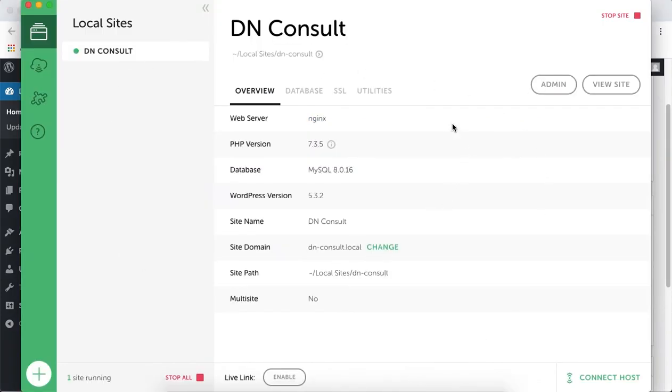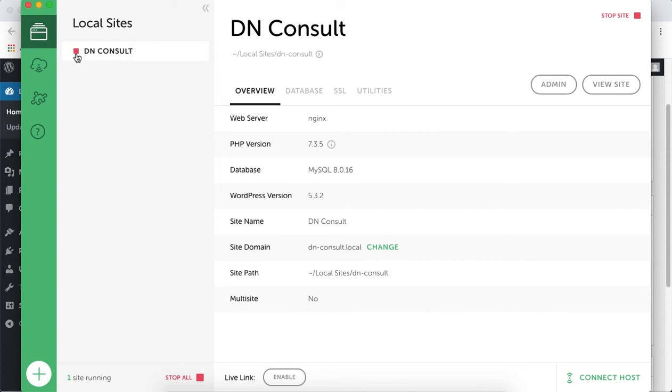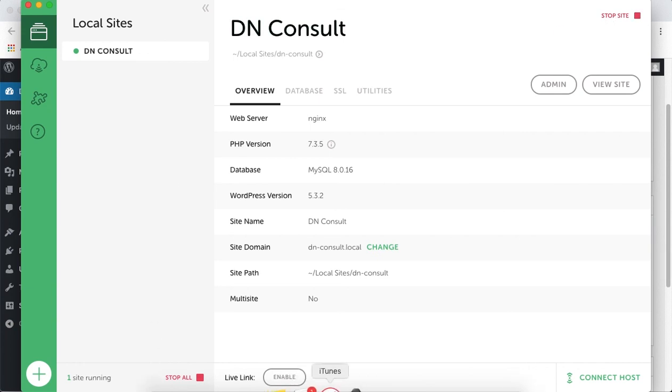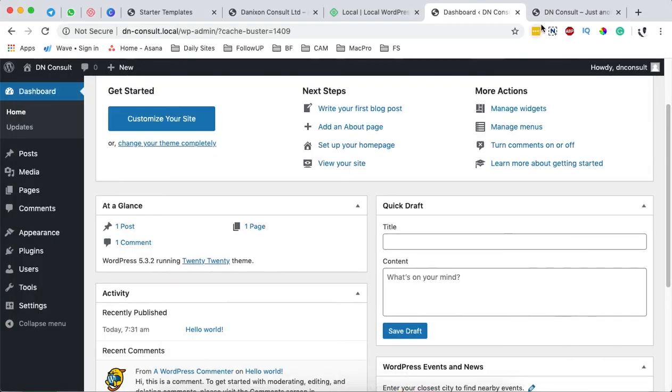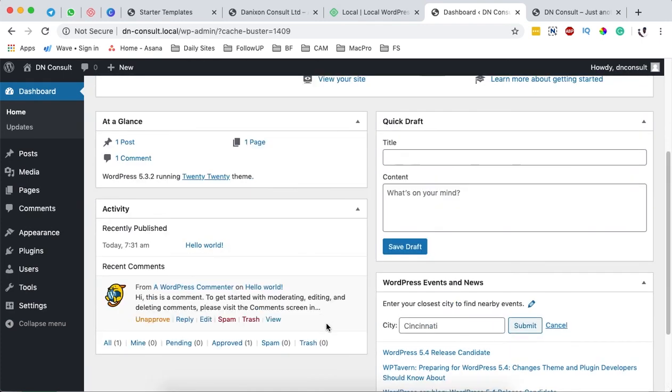Before we continue, remember Local by Flywheel must be running whenever you're customizing your website. You have to start it on your computer and make sure the website is running non-stop - it has to show green. If you don't want to make changes, you can stop the site, and it won't be accessible via the browser.